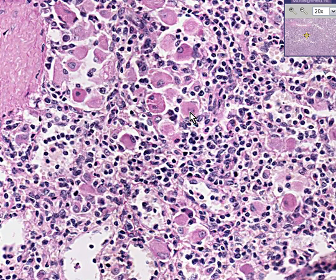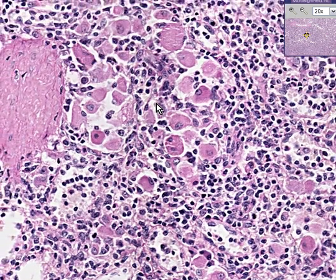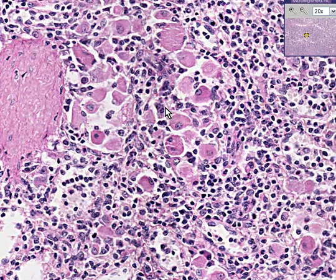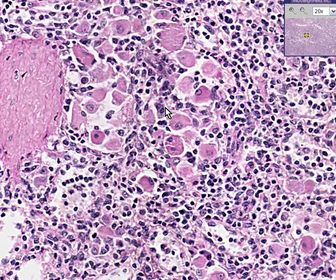the substance glucocerebroside builds up to the point that there's just too much of it, and these foamy histiocytes start to eat it and store it. This is a genetic disease — not too common. Basically every organ in the body can show Gaucher cells: the spleen is most likely, but they're also in the liver, kidney, lungs, and all over the bone marrow.